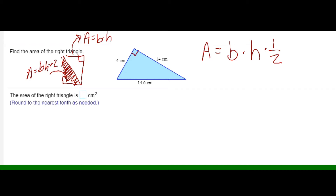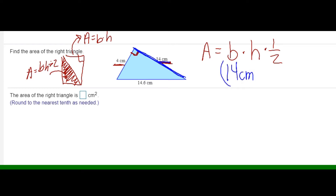I'm going to identify my base and my height. My base and height are 14 centimeters and 4 centimeters because I have a right angle here. You identify the base and height by the right angle — which two sides are perpendicular, which two sides run into that right angle? The bottom of my right angle is one side, and the side perpendicular to it is 14 centimeters. The other side connected to my right angle is 4 centimeters.